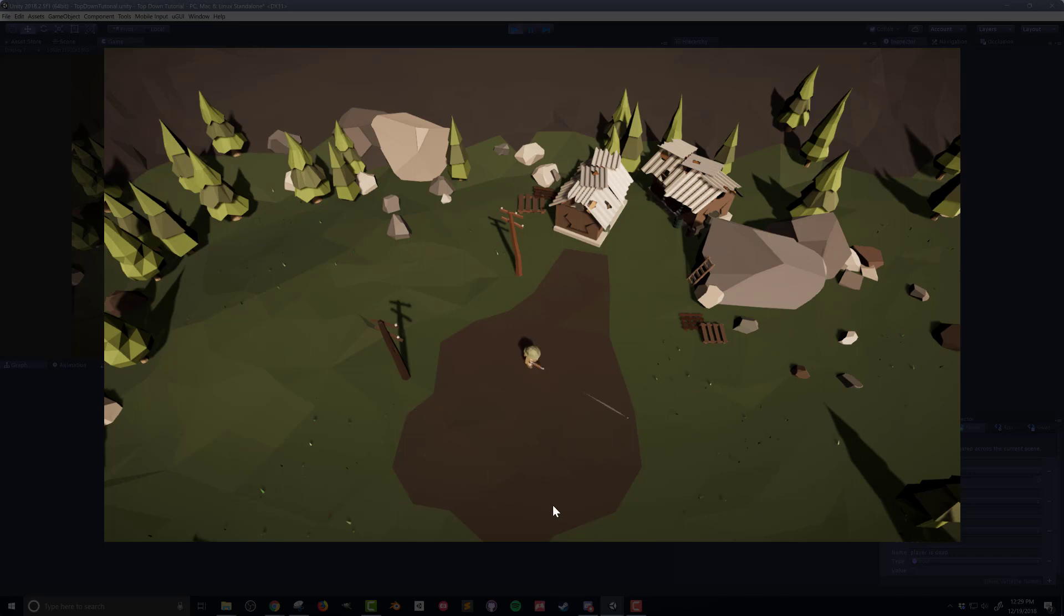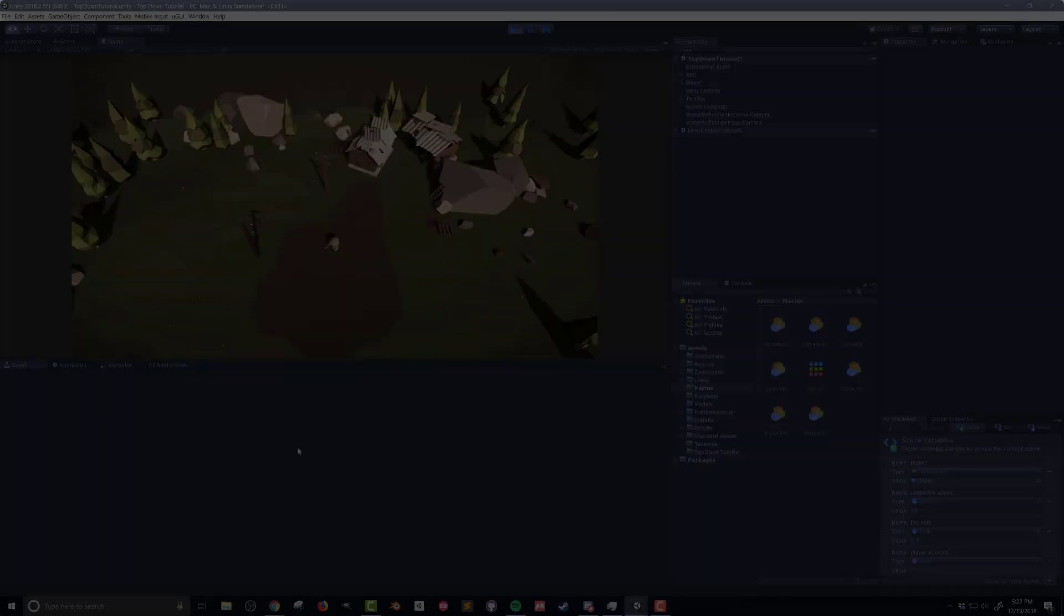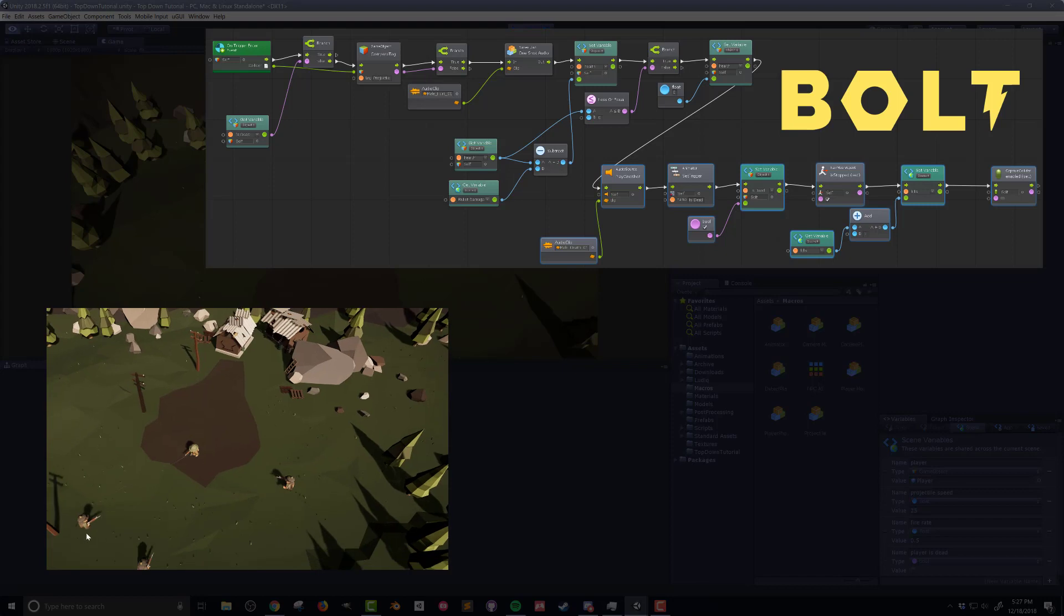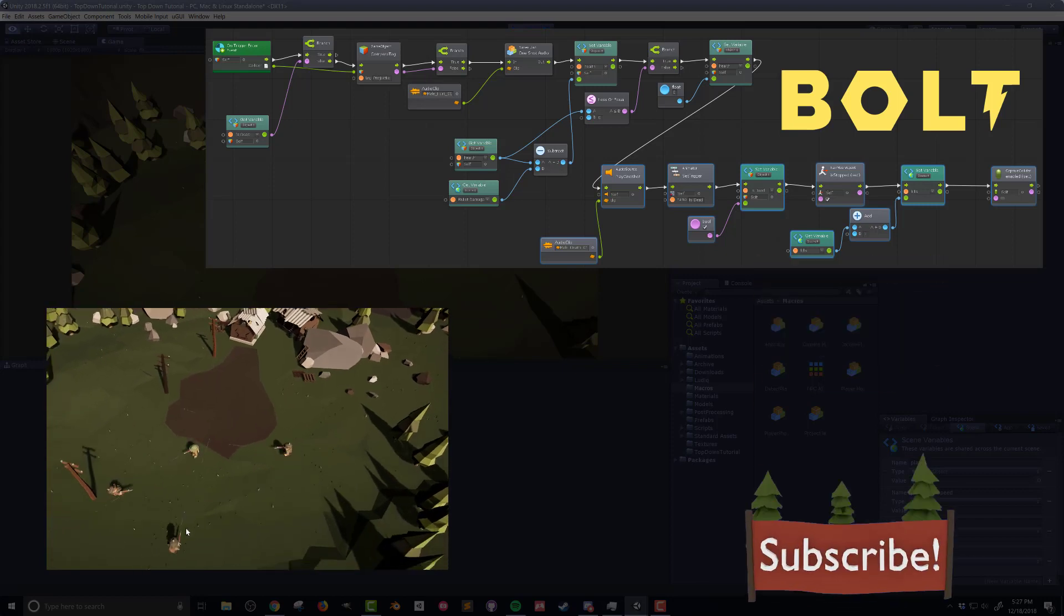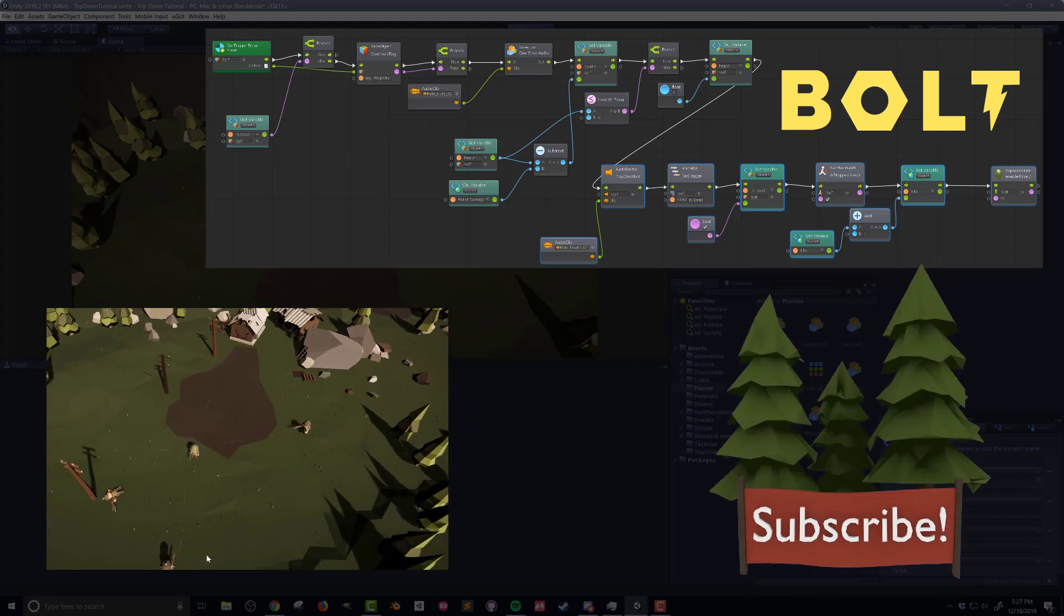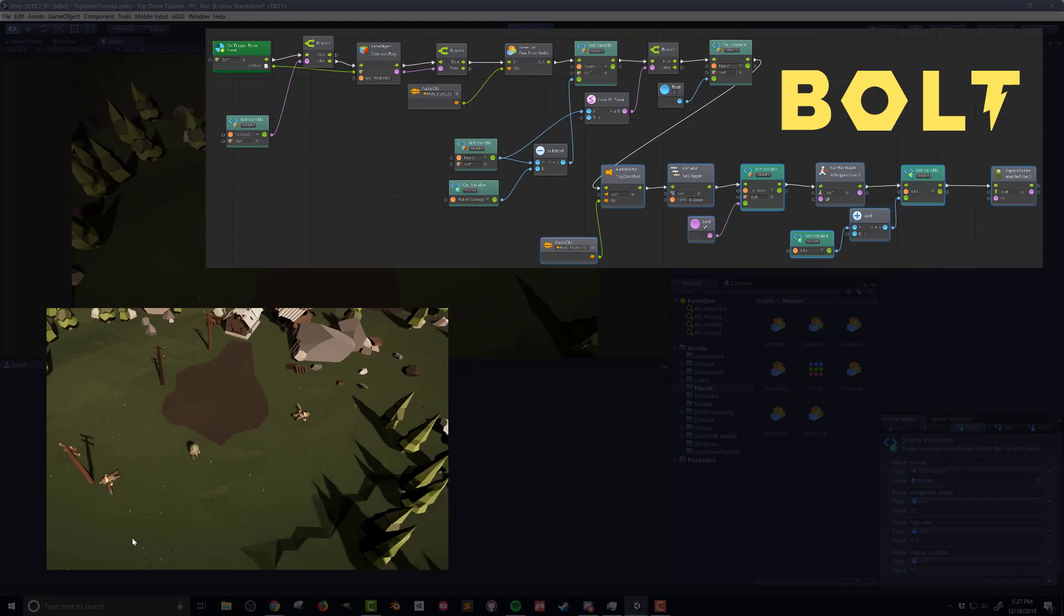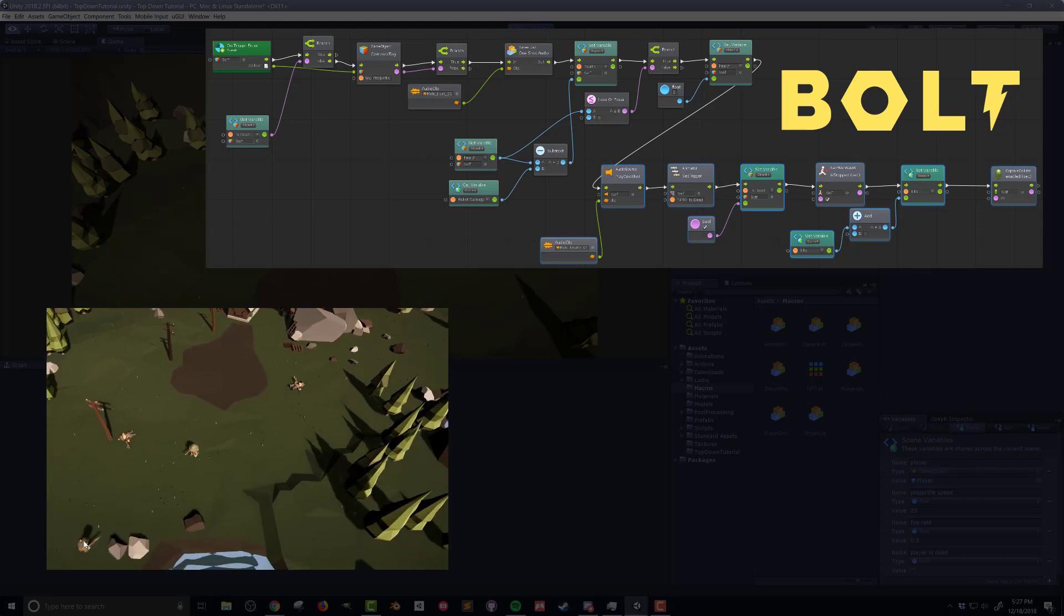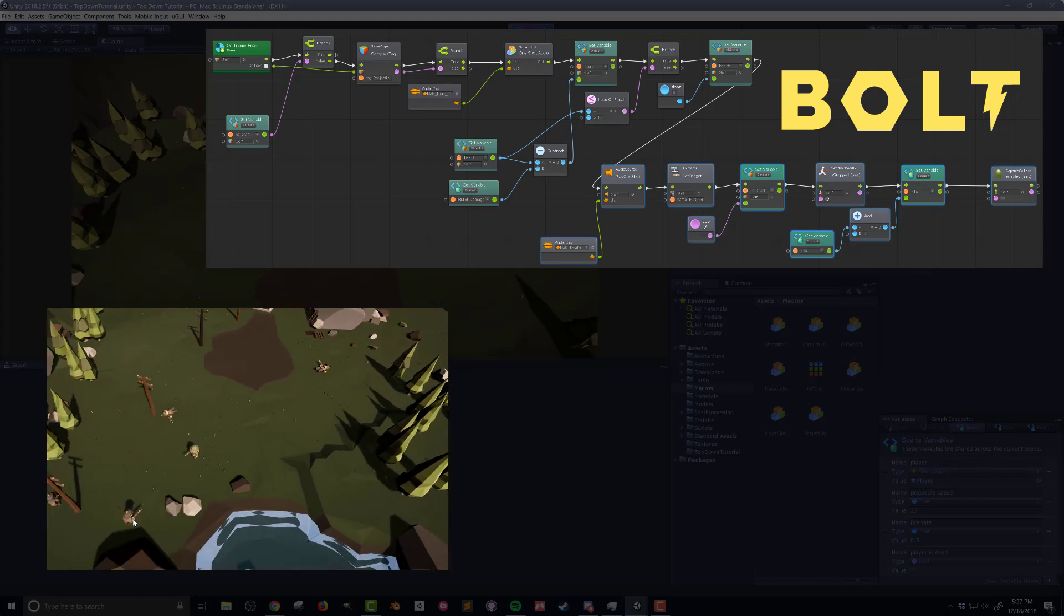So there you go we've created a projectile we've added a sound effect a muzzle flash and we've added a trail to it. In our next video we're gonna create a flow macro that will control our enemy health that way when a projectile hits an enemy their health will decrease. If their health gets to zero the enemy will die and play a death animation. So I hope that was helpful and I hope you'll join me for my next video.